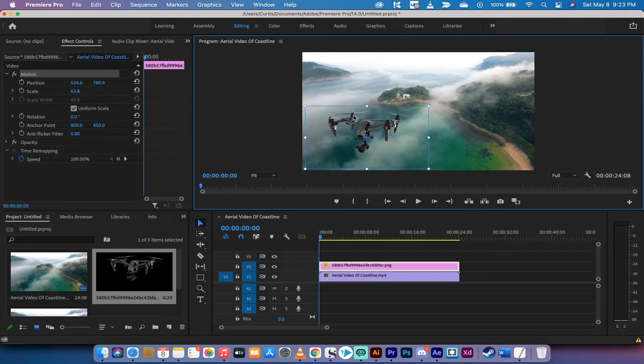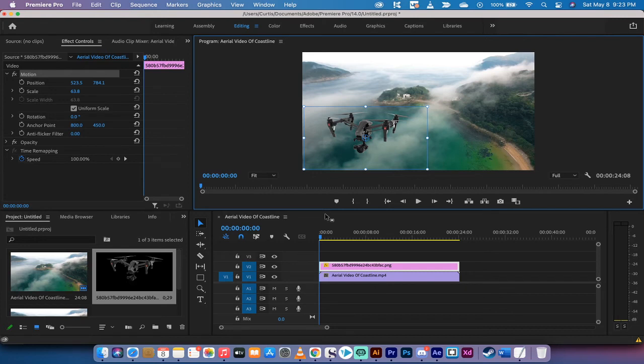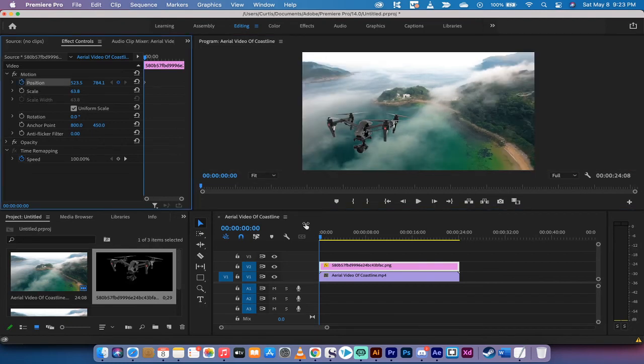Let me show you how to quickly animate it as well. Why not, right? We're here. We might as well do it. You've got your image right here at the start. What you can do is you can go back to your effect controls panel, left click on the stopwatch, and you'll notice here that my playhead is at the beginning.